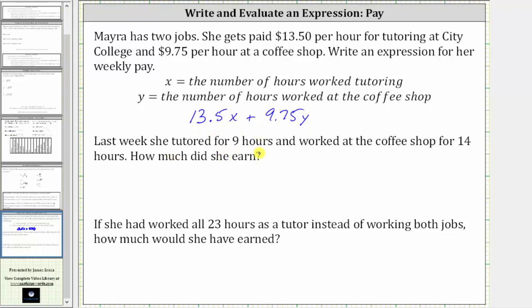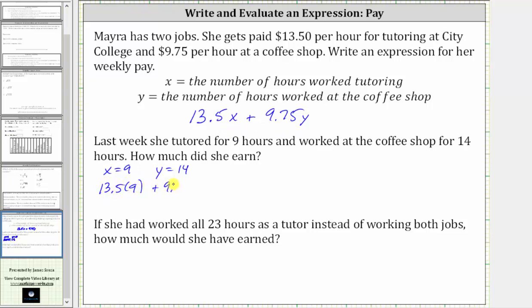Last week she tutored for nine hours and worked at the coffee shop for 14 hours. How much did she earn? Because she tutored for nine hours, we know x equals nine, and because she worked at the coffee shop for 14 hours, we know y is equal to 14. To find her weekly pay, we substitute these values for x and y into the expression and evaluate. This gives us 13.5 times nine plus 9.75 times 14. Let's evaluate this on the calculator.